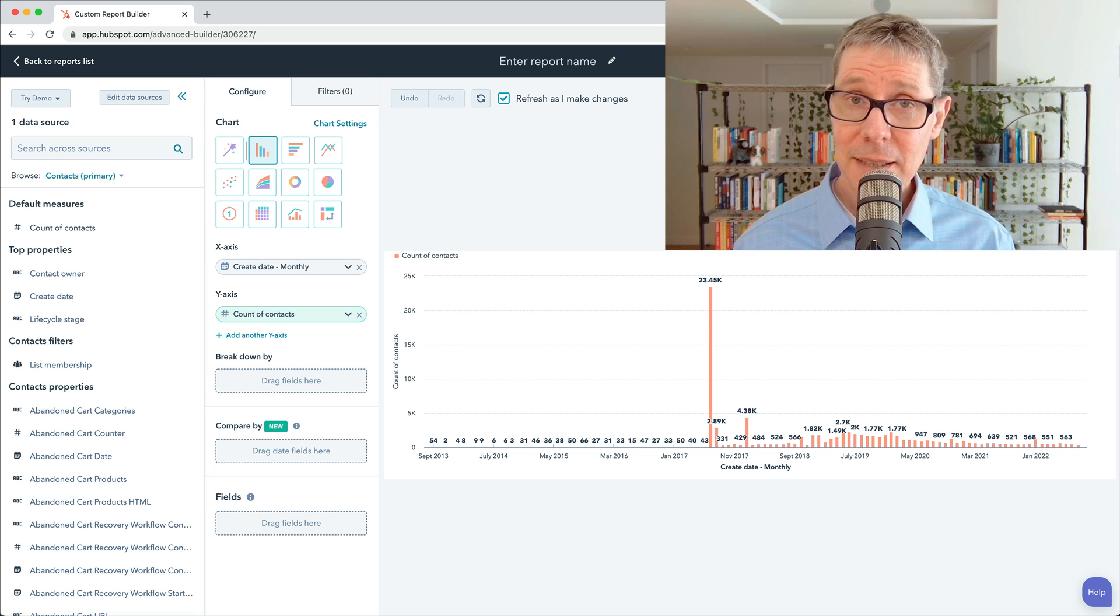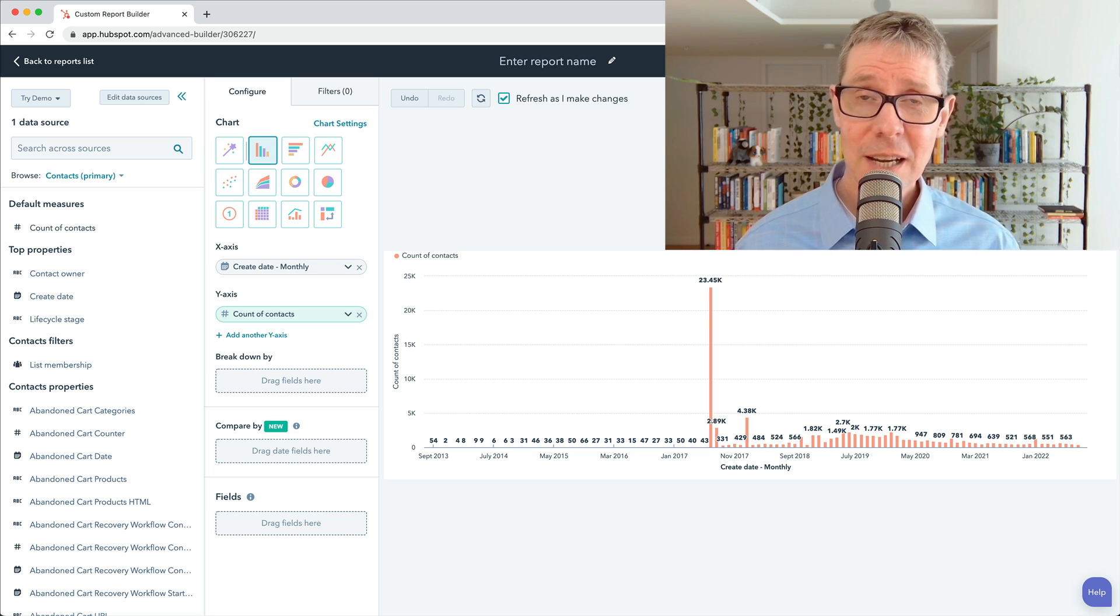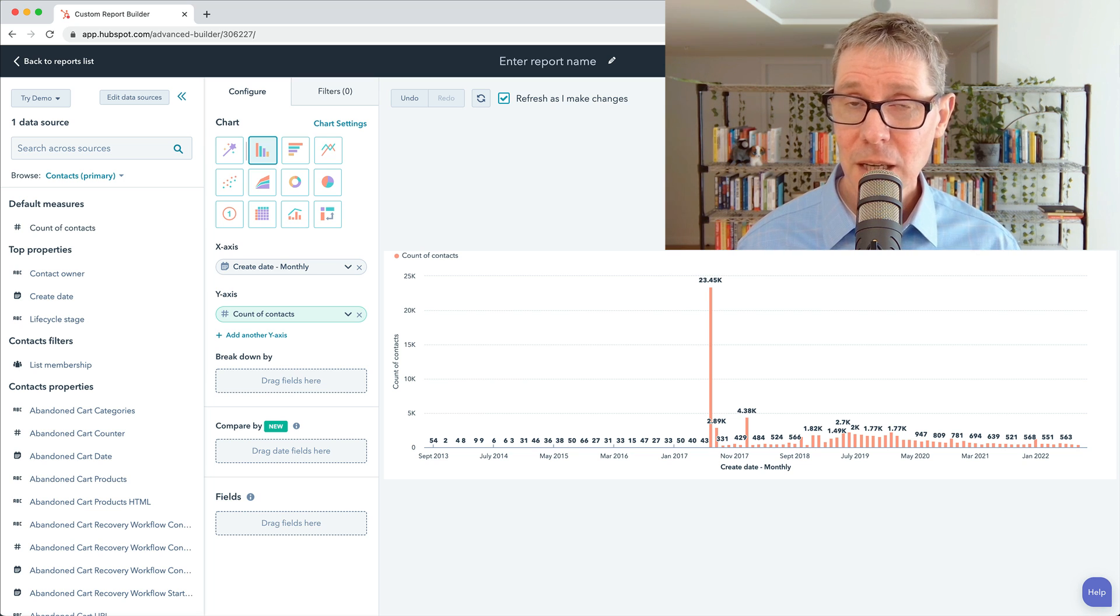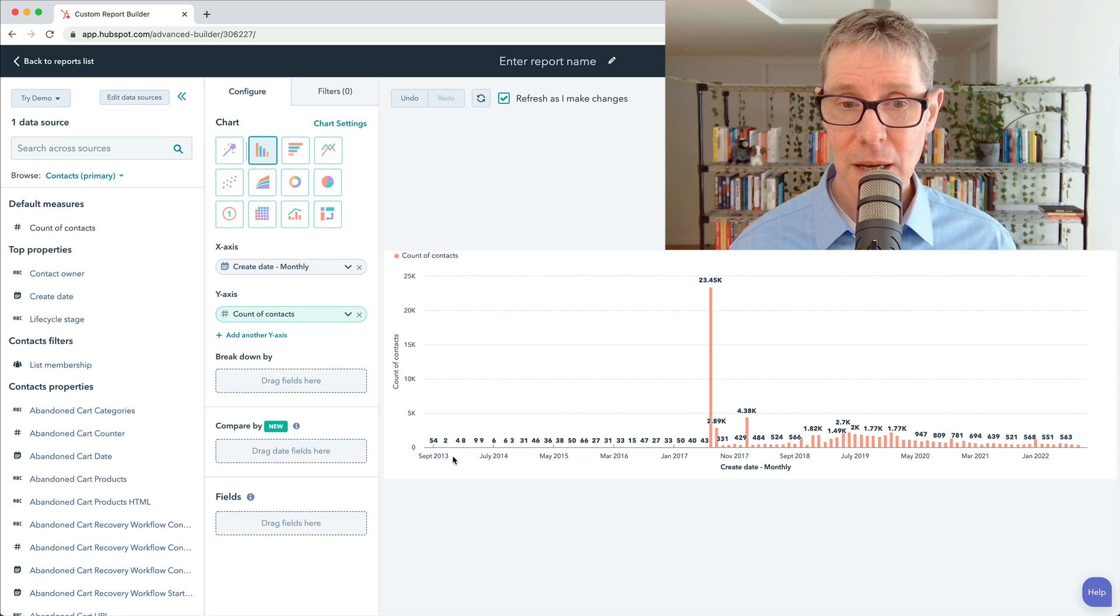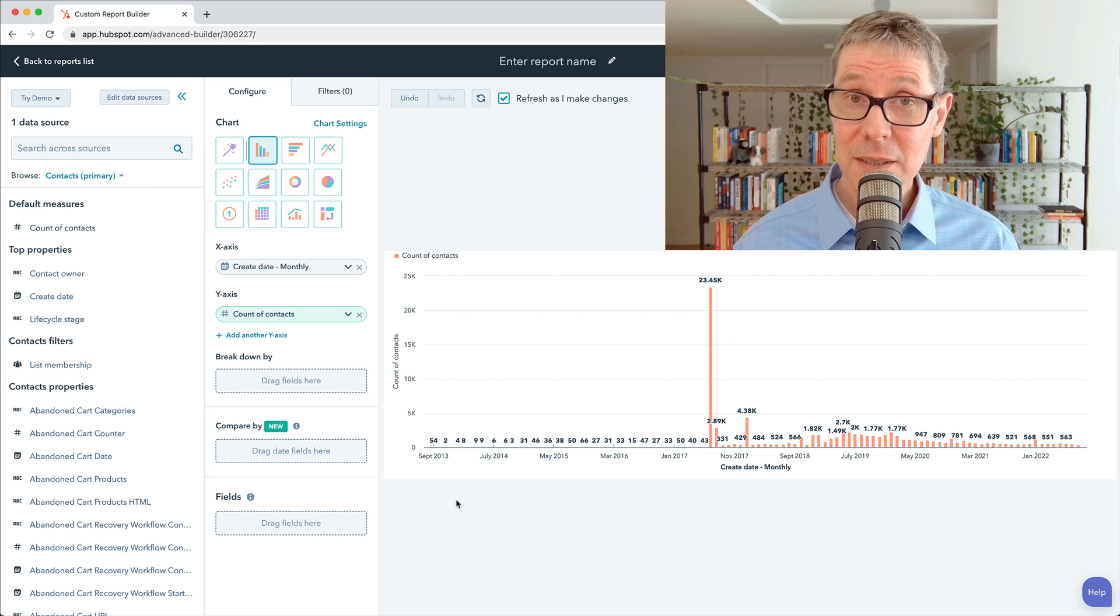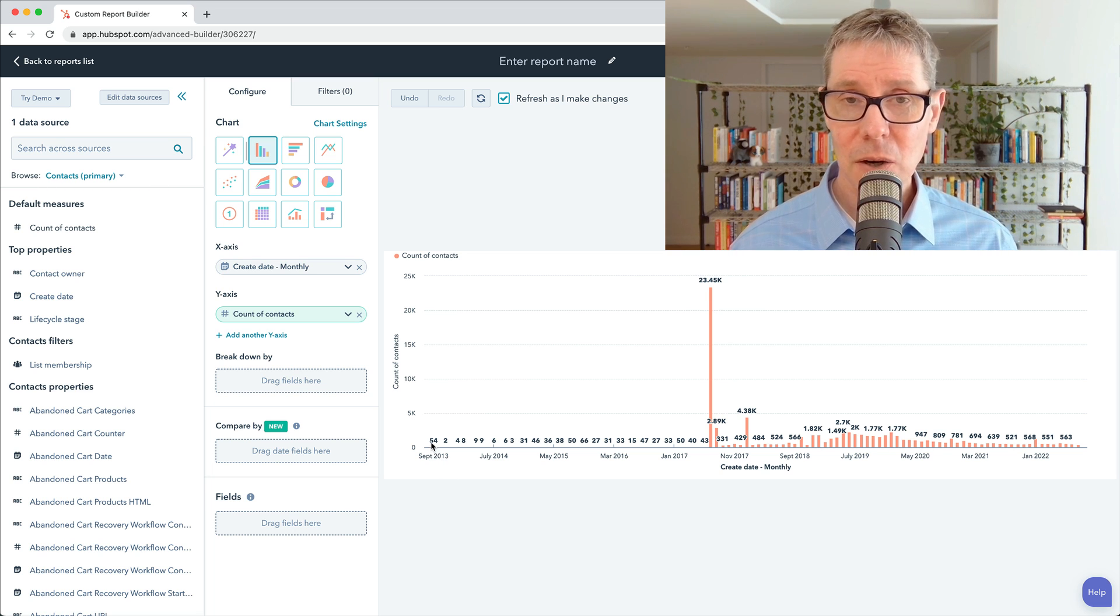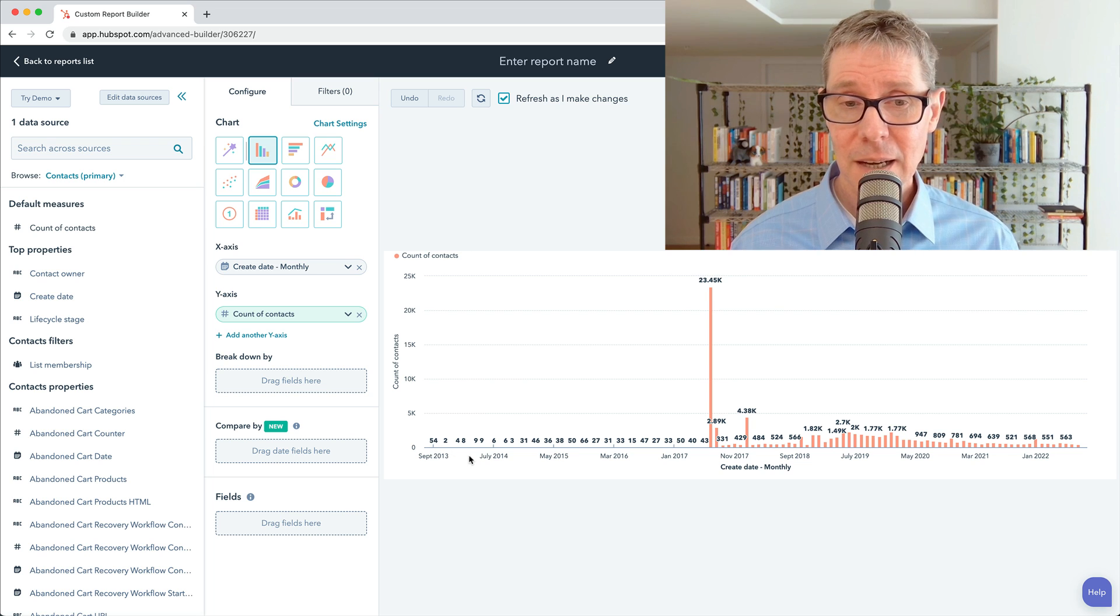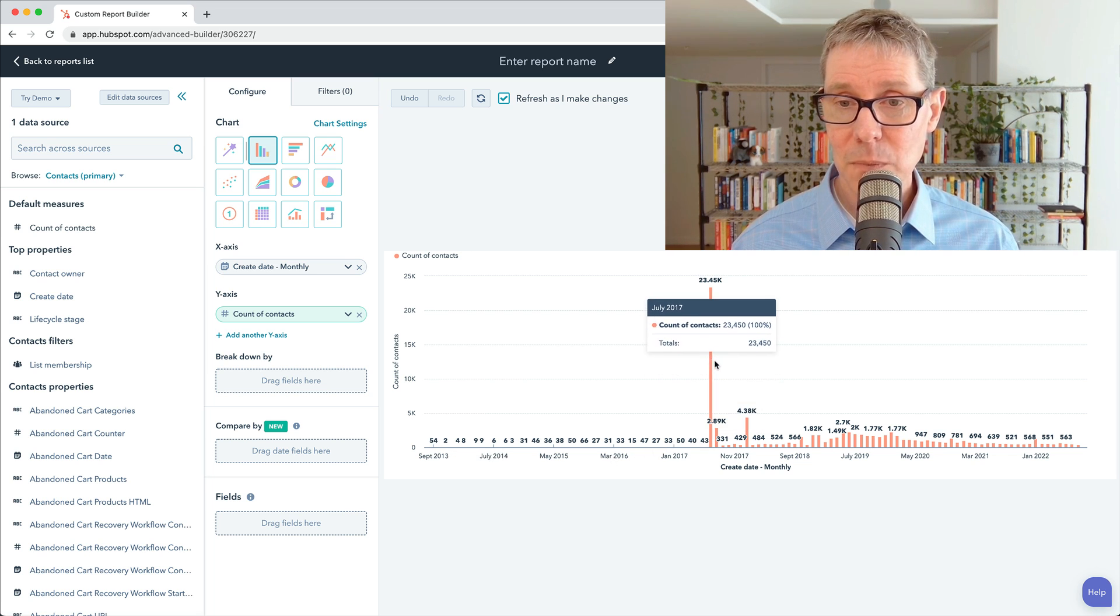Okay, so you can see here, this is our very first report. We've built it from scratch. It is very simply, how many contacts did we have get created in each of those months? And if I hover back over this, you can see September 2013. That was probably when we started using HubSpot or started getting contacts coming into HubSpot at least. And then you've got over the years, and then it starts to get bigger over some of these months.